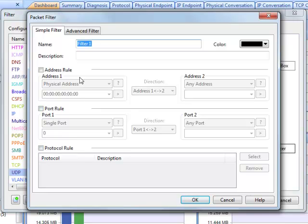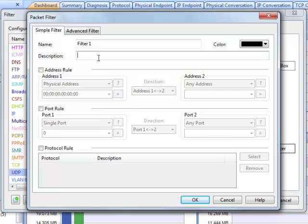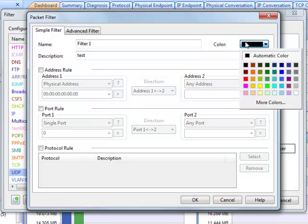First we give the new filter a name, write a description, and choose a color for the filter.